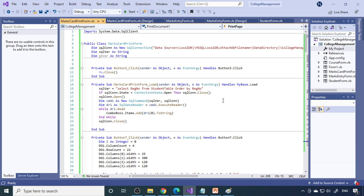Hope you understood how to do the printing. If you like this video, click the Like button. Write in the comment box to let me know what you're thinking, and please subscribe to our channel. Thank you very much.